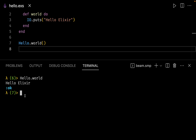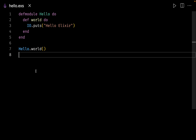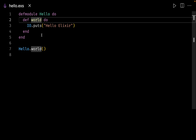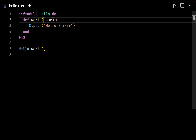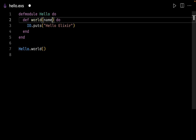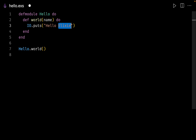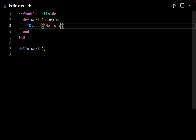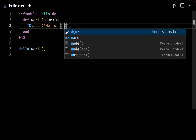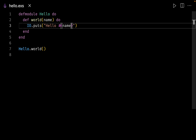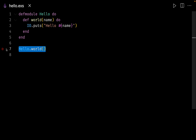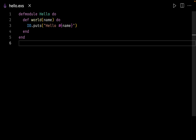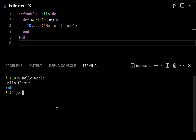Let me close the terminal and this time let us make the function accept a parameter. We want the function world to accept a parameter named name. We can use string interpolation — remove the hardcoded elixir and put the hash sign followed by curly brackets, and inside the curly brackets use our parameter name.